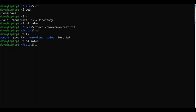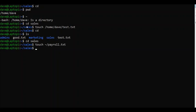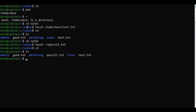If I go back to the sales directory and type touch, instead of /home/Dave, I can use tilde. Let's say I want to create payroll.txt. If I go back and hit ls, you'll notice that payroll.txt was created in my home directory.